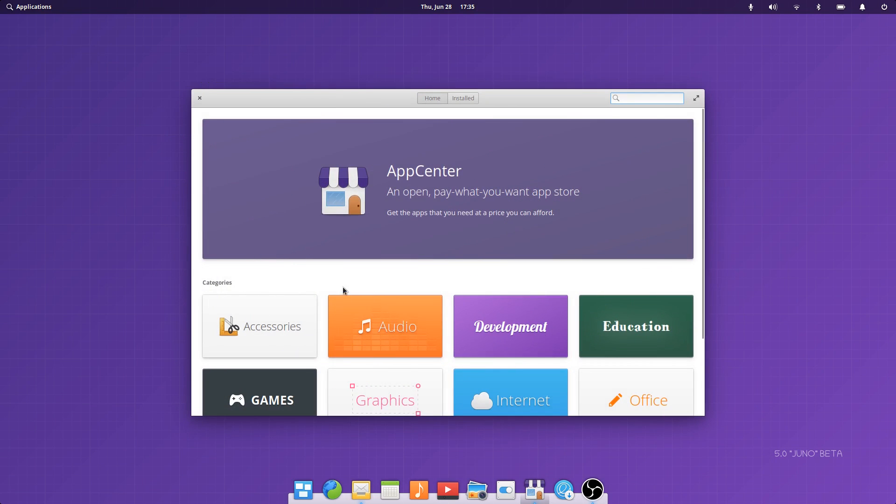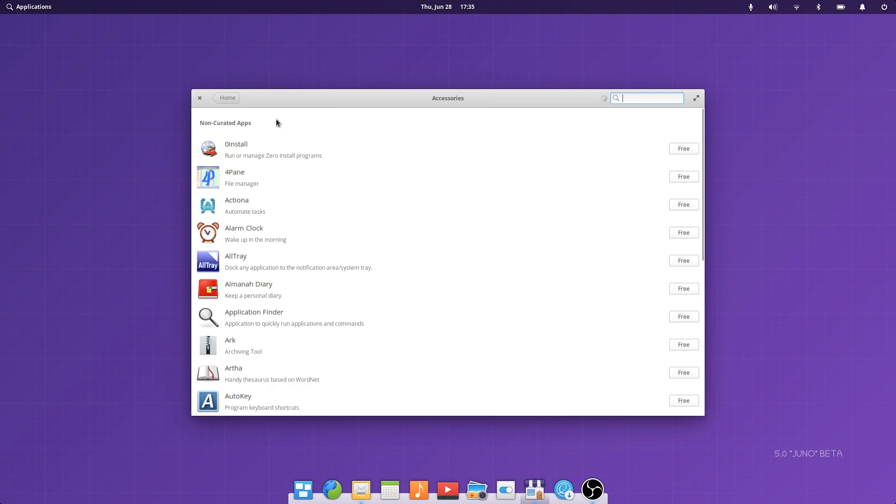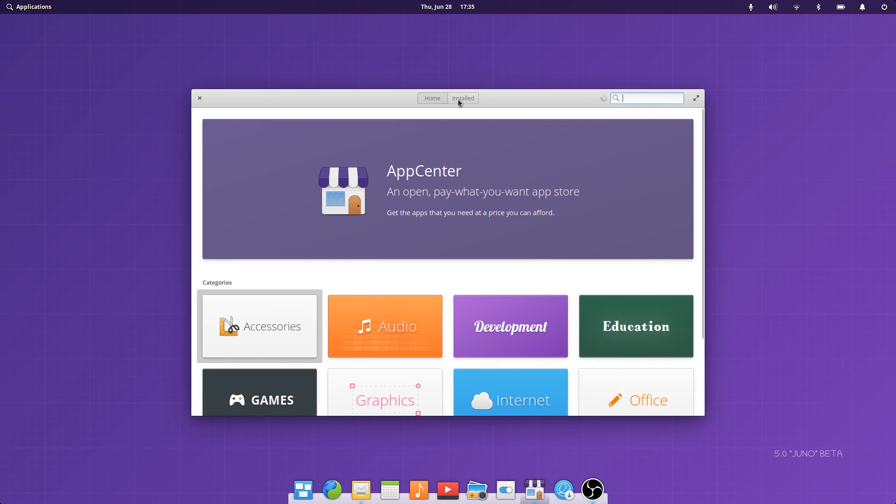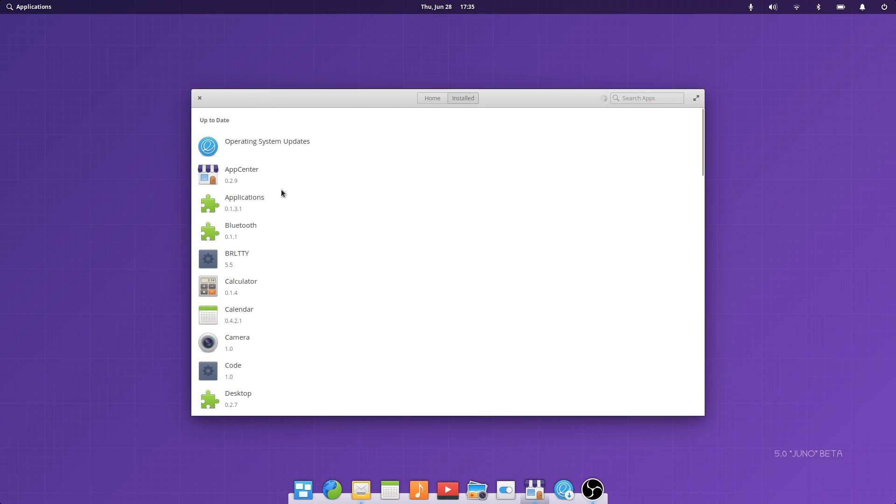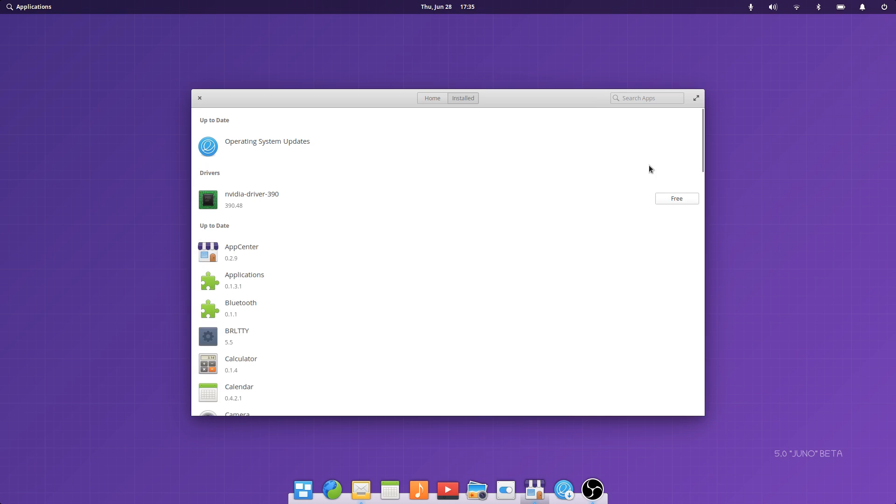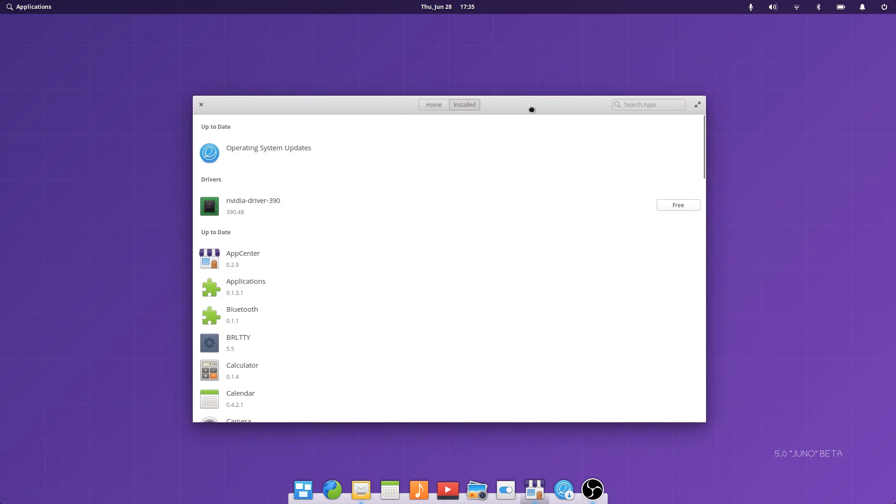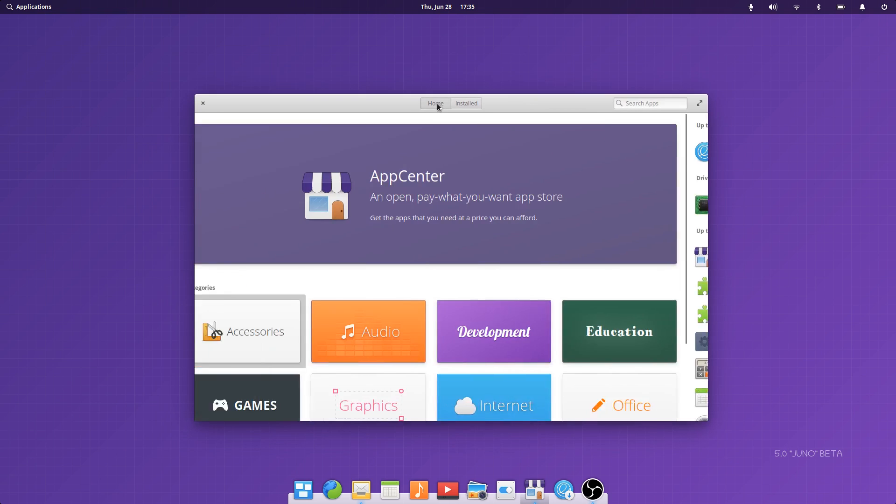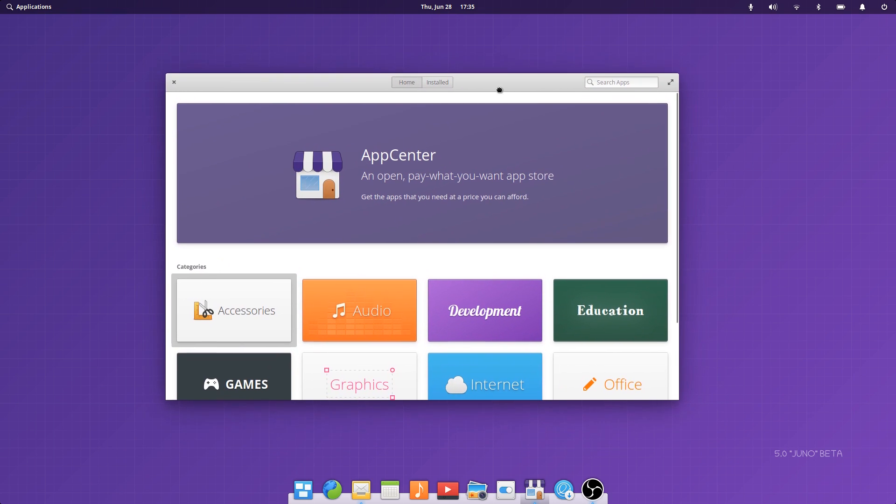And let's move on to the App Center. The App Center on this public beta only displays apps from the standard repositories at the moment, since app developers will need to resubmit their elementary specific apps for this new version of elementary OS. I can't show you the new behavior of paid apps, which will not update automatically if you've entered zero in the amount field. You'll have to update them manually to remind you that you can still thank the developer for their work.